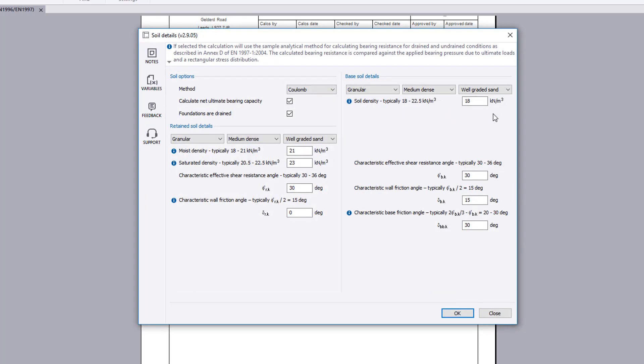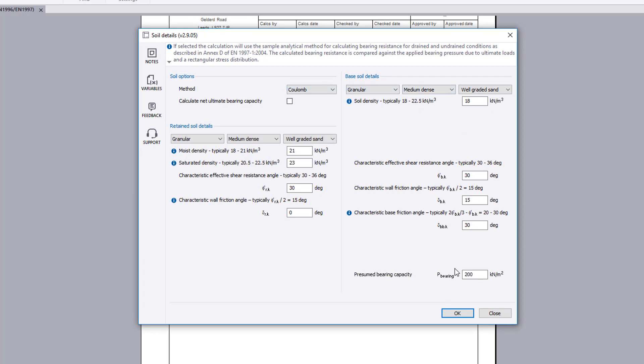Soil details allow the analysis and the bearing pressure method to be specified. The retained soil and base details can also be defined.